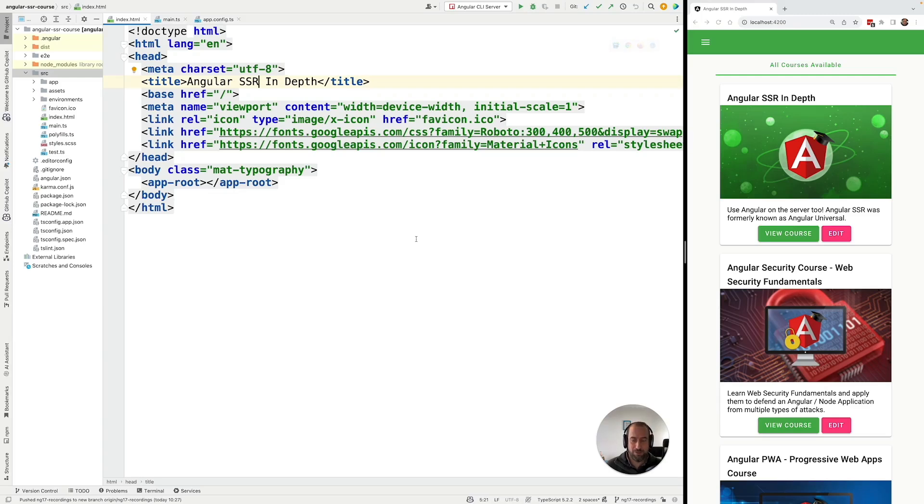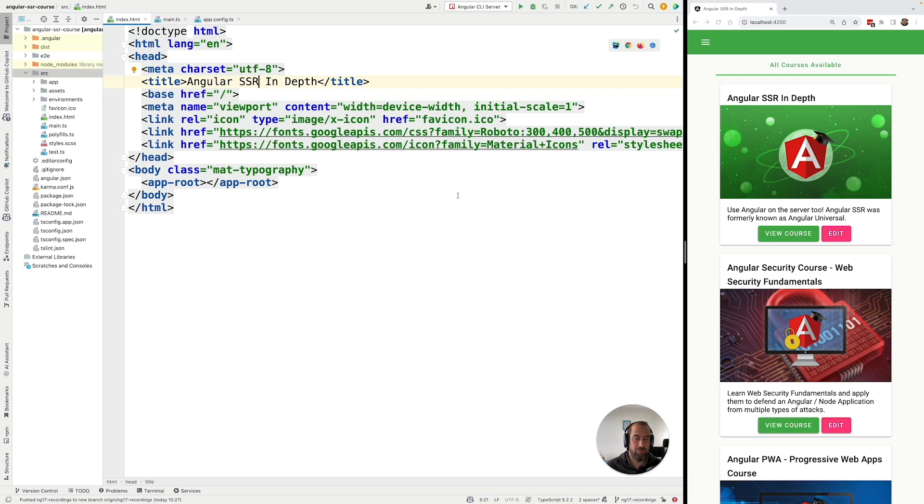Hello everyone and welcome back. In this lesson we're going to turn a plain Angular single page application that we have running here into a fully server-side rendered application using the new Angular SSR package.